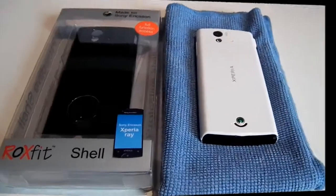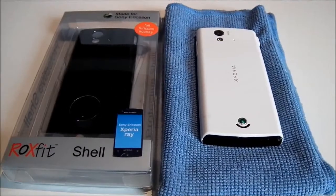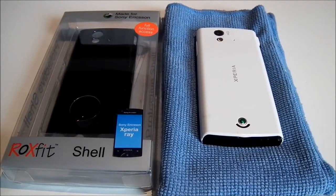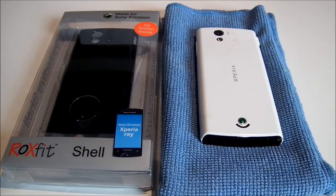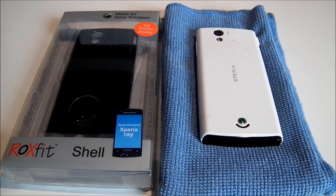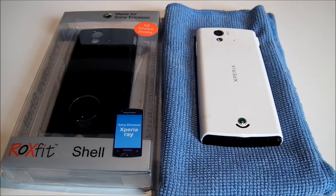Hey guys, what's going on? Jay here with Those Tech Guys and in this video I'm going to be bringing you a review of the Roxfit hardshell case for the Sony Ericsson Xperia Ray.